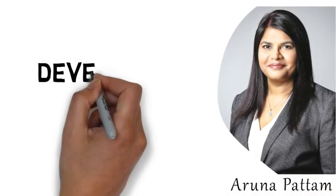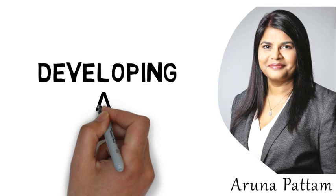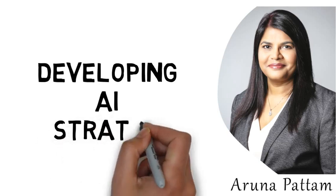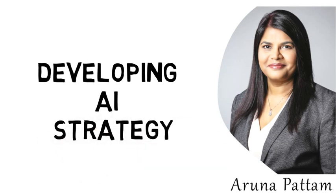Hello everyone, my name is Aruna Pacham. In this video, I'm going to talk about Artificial Intelligence Strategy. I'll be sharing with you a step-by-step process on how to build an AI strategy in your business.